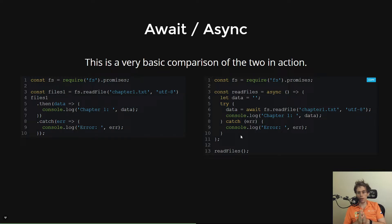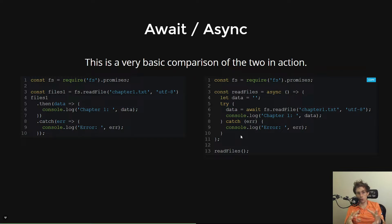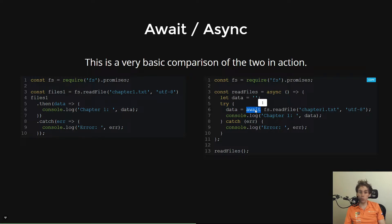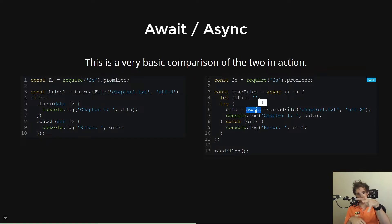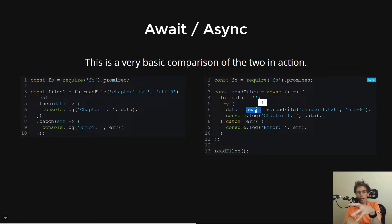The two things to note, though, are that the promise function you call, the function that returns a promise, has to be prefixed with the await syntax. What the await syntax does is you've got to think about it like it's essentially something that converts a promise into a synchronous value in the sense that it takes that promise, it sits there, it waits, and it resolves it.